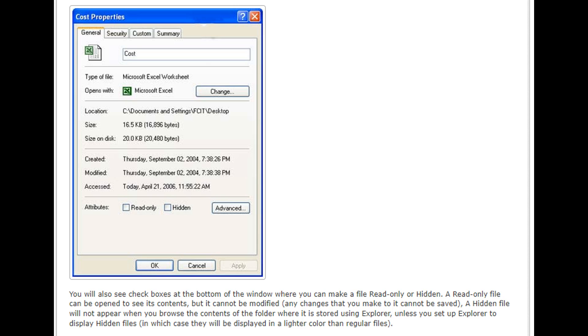You will also see check boxes at the bottom of the window where you can make a file read only or hidden. A read only file can be opened to see its contents, but it cannot be modified.